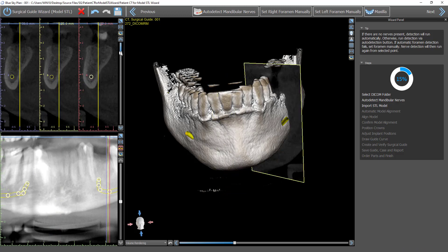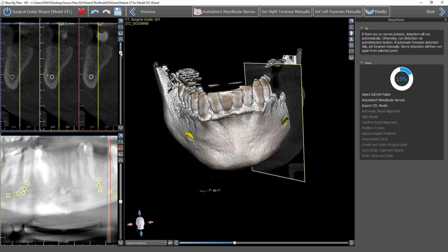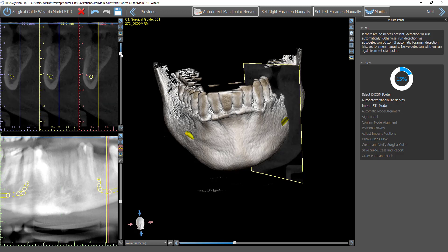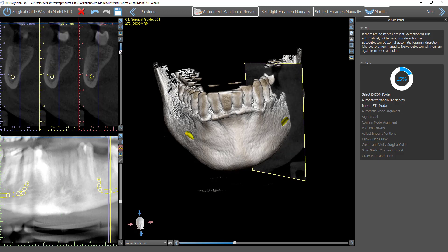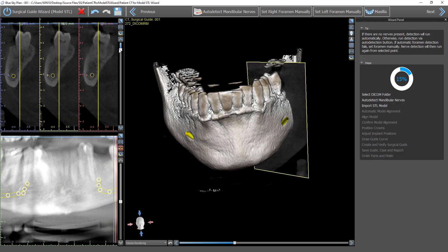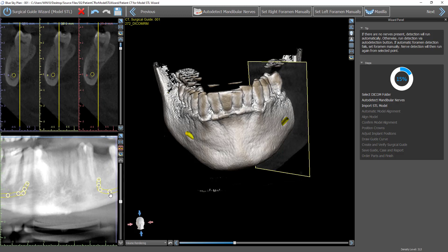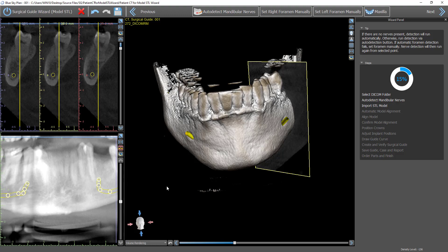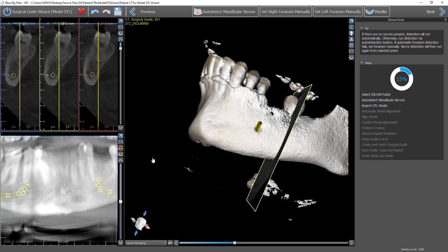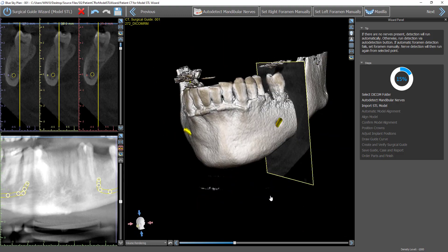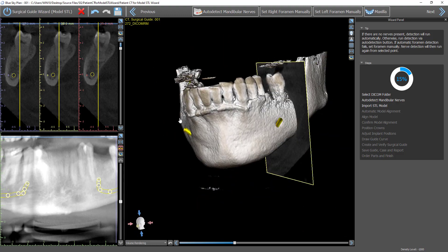We could confirm the placement in our panoramic and in our axial slices. If any modification is necessary, that's no issue. Just grab and drag any of the nodes and make the modification. But we see that the nerves are detected automatically and quite accurately.